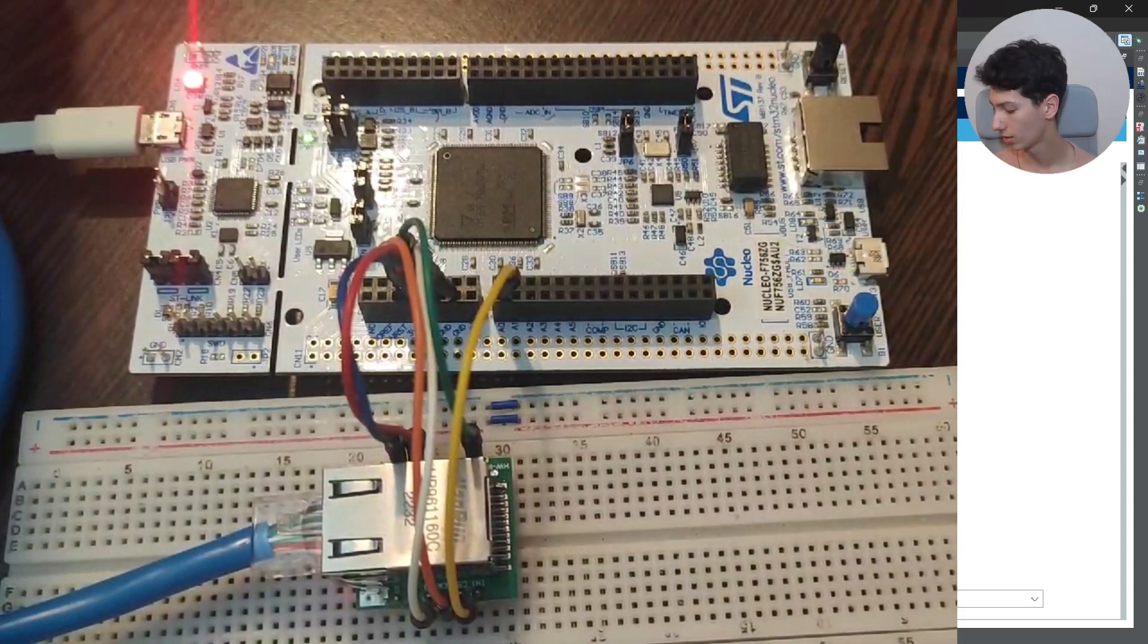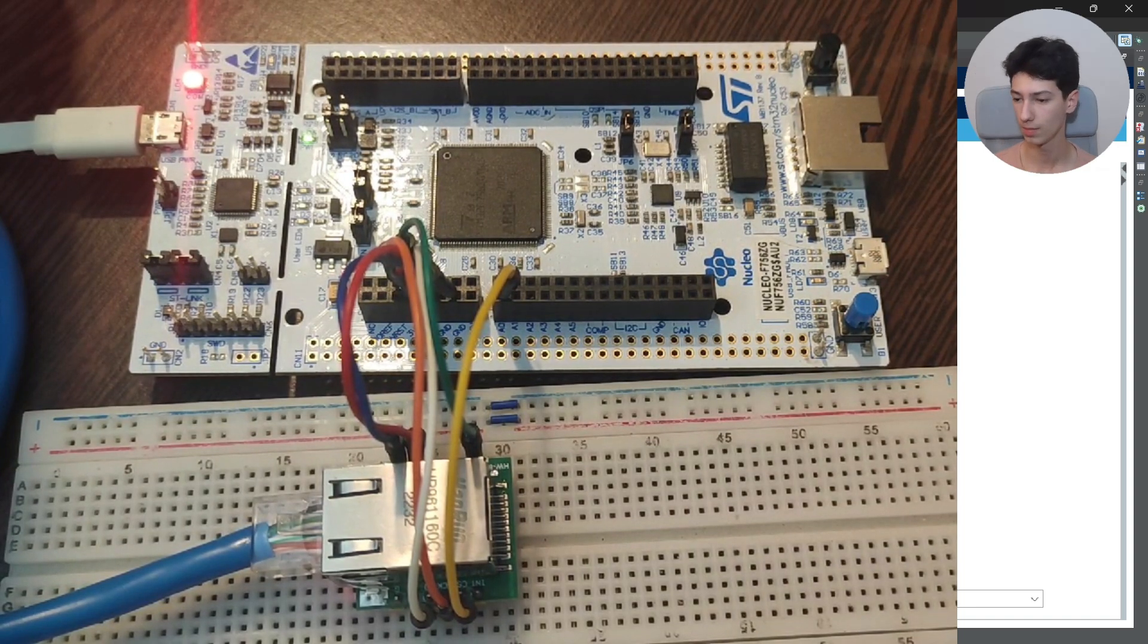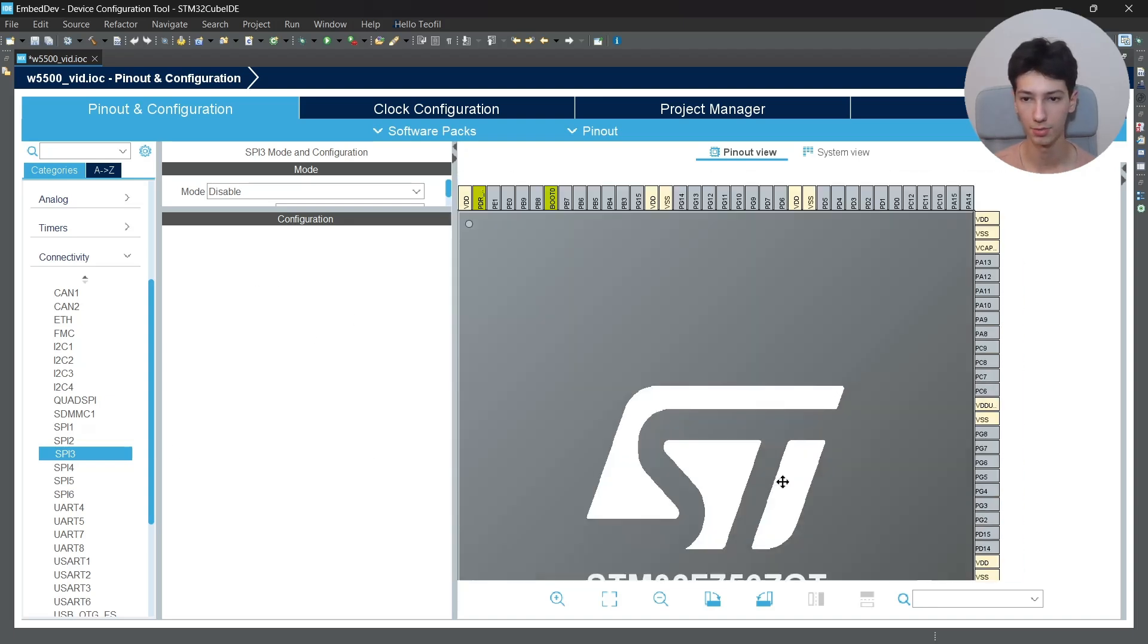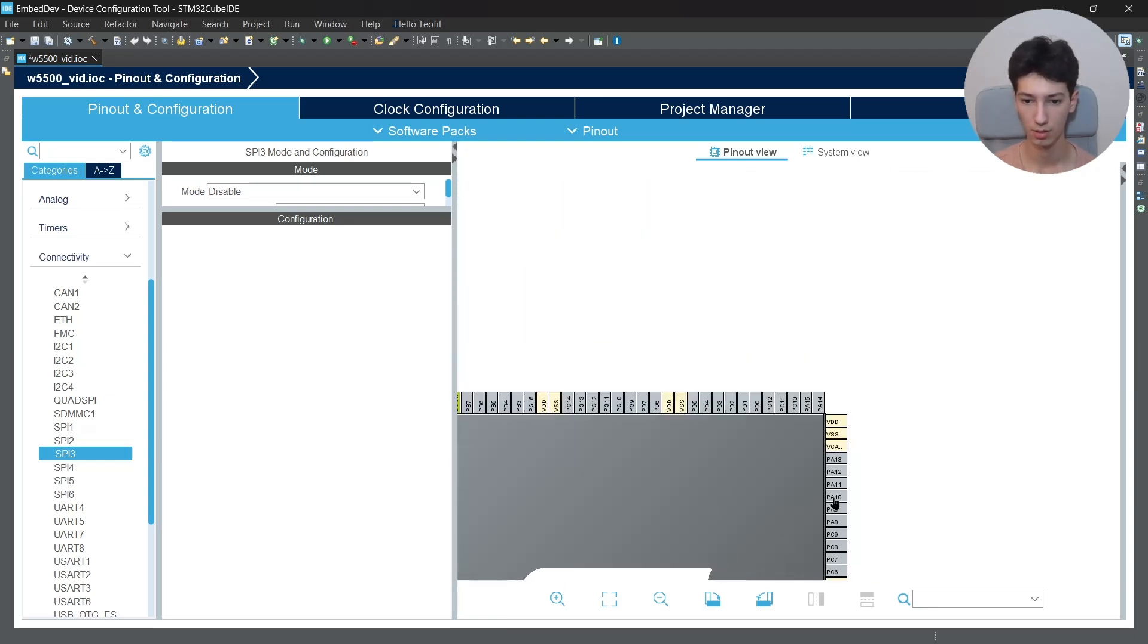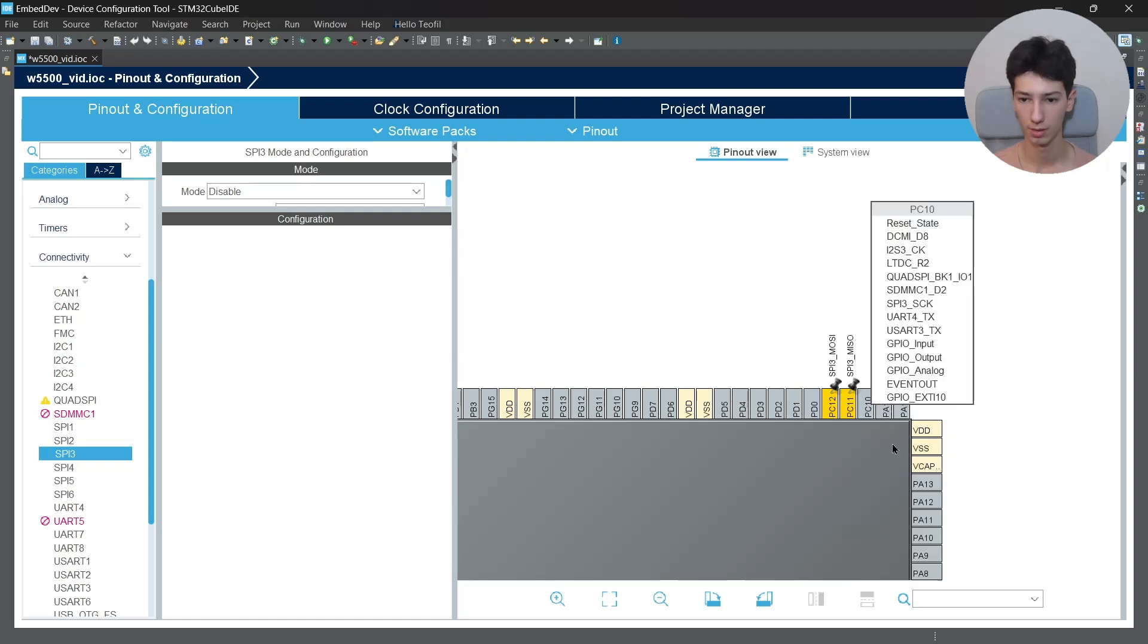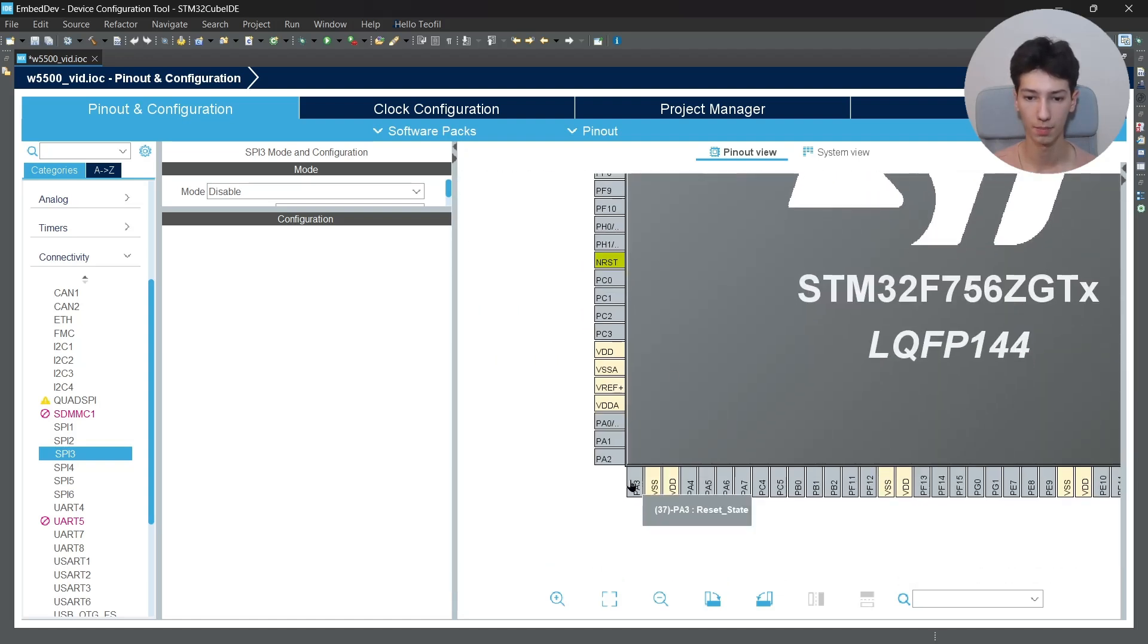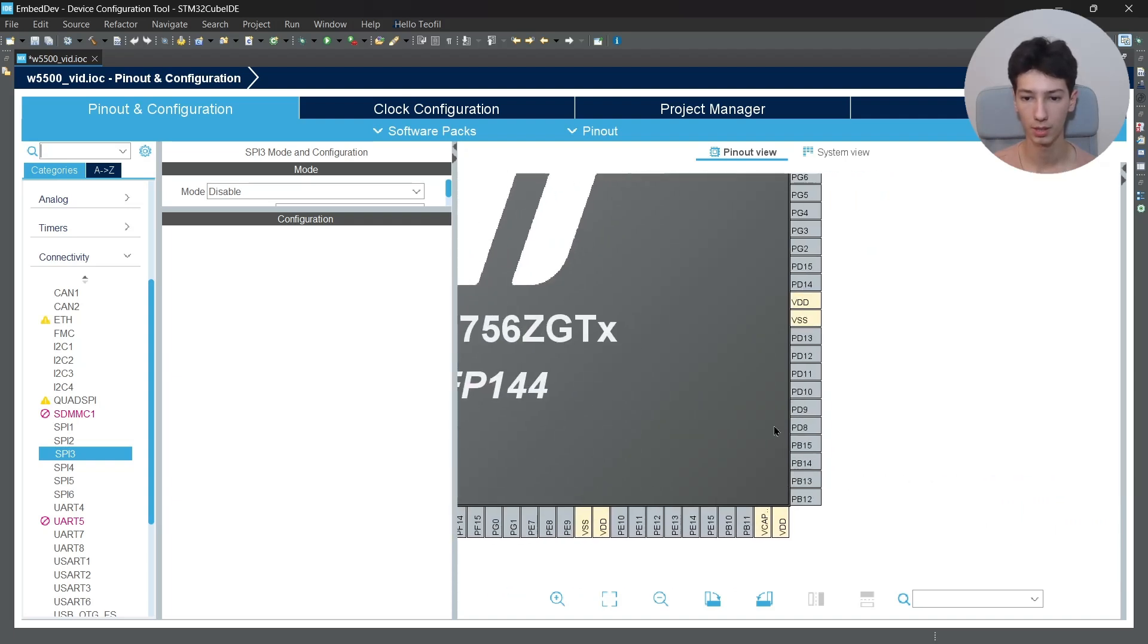I will enable the SPI3 because I connected it to SPI3. So I'll go here to SPI3 and I'll select MOSI and then MISO and then SCLK. Then I'll go to PA3 which will be the chip select line.